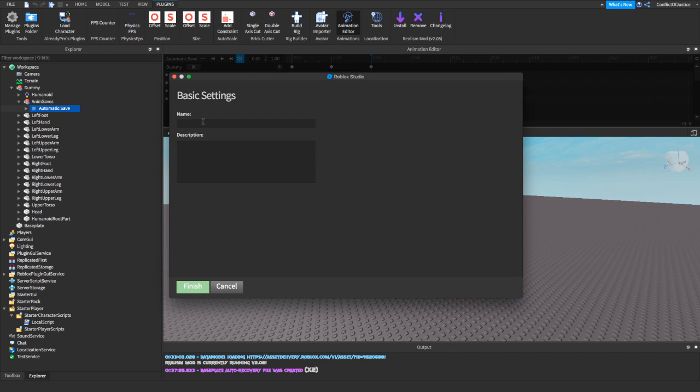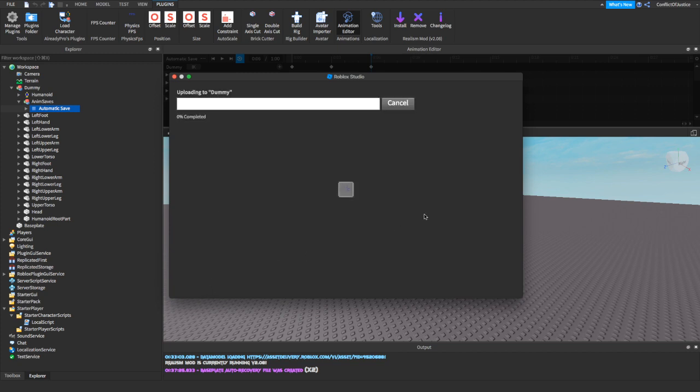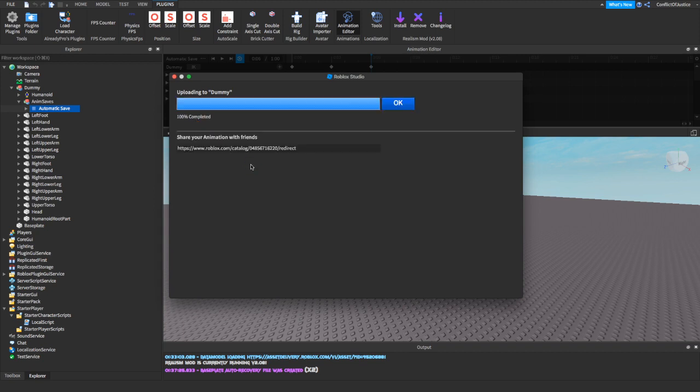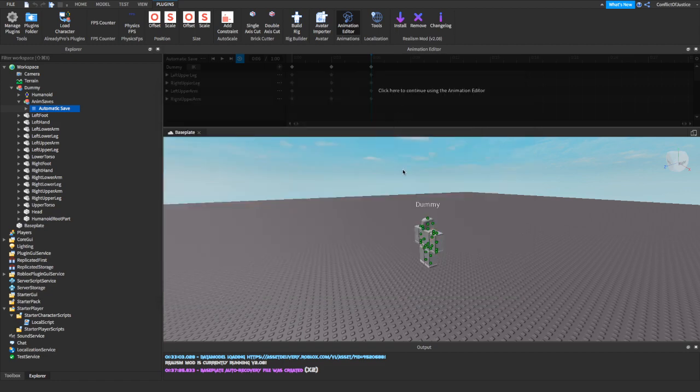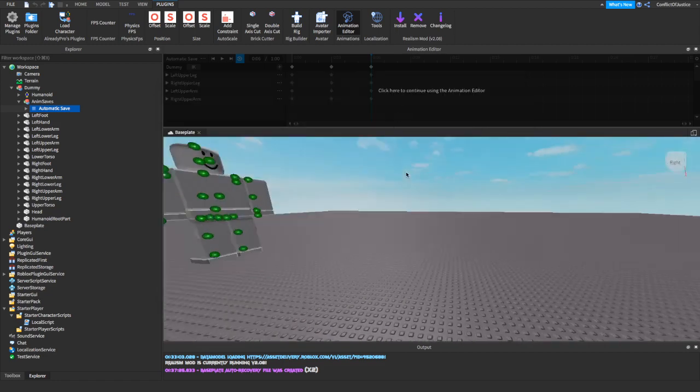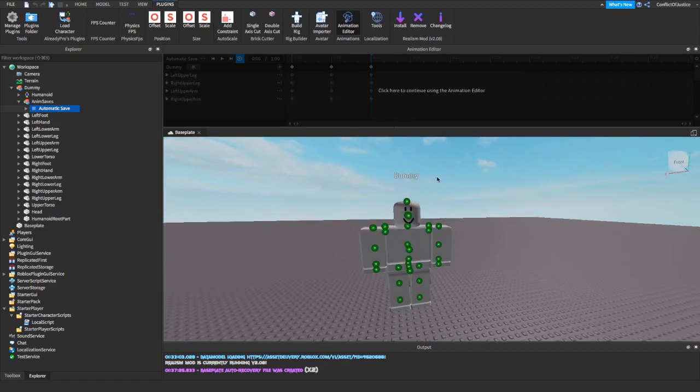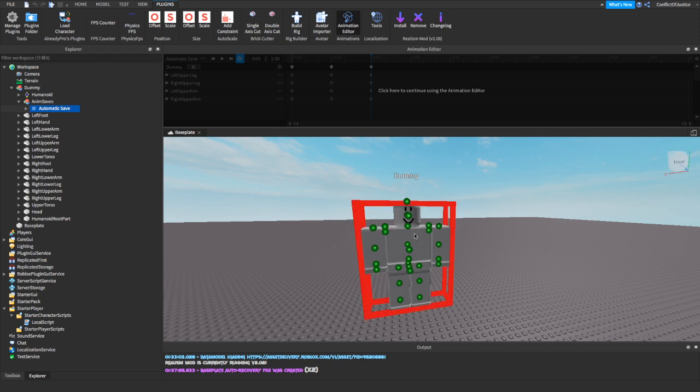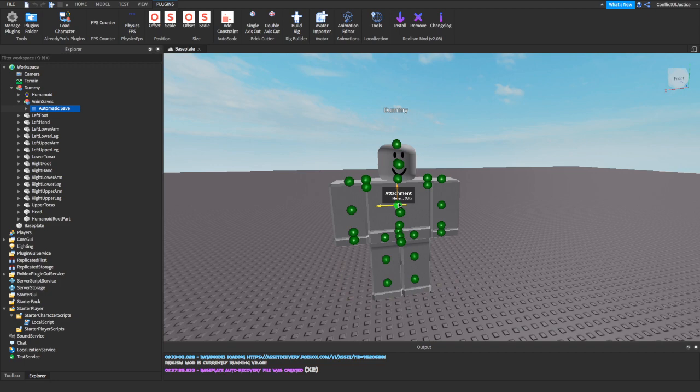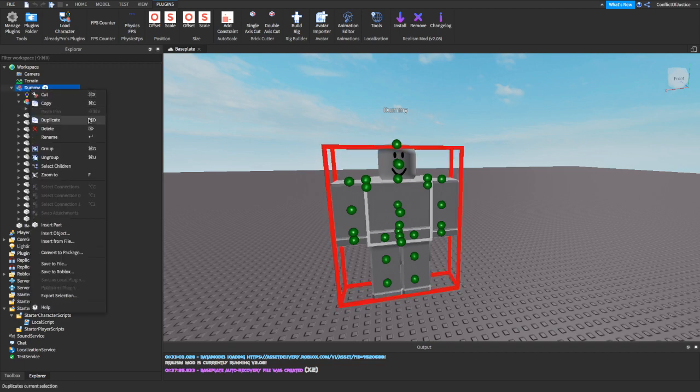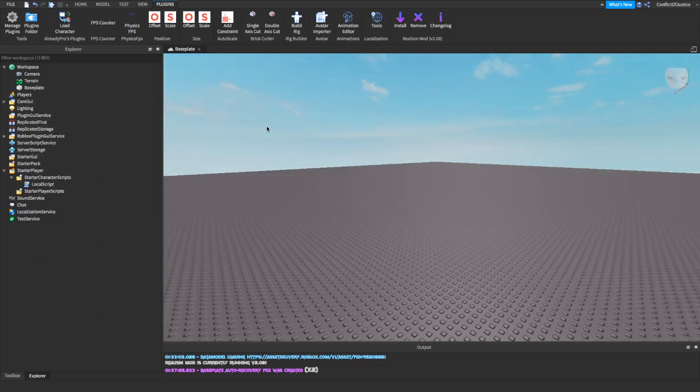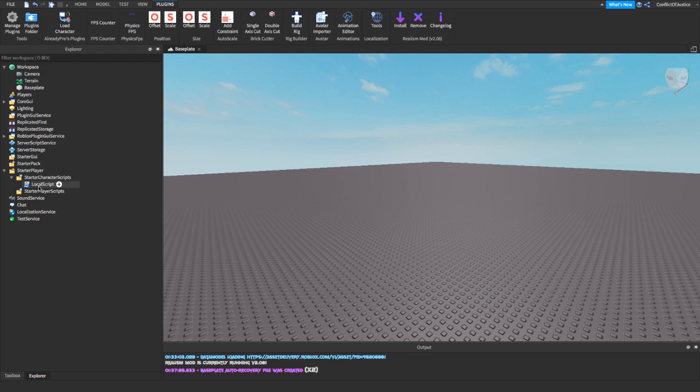Wait for it to load. Now right here, it's going to show you the numbers or your ID. So what you're going to do is highlight this and copy it. Now you're pretty much done with the dummy, so you can delete this and you can delete this as well. There you go. Now you're going to go to your local script.